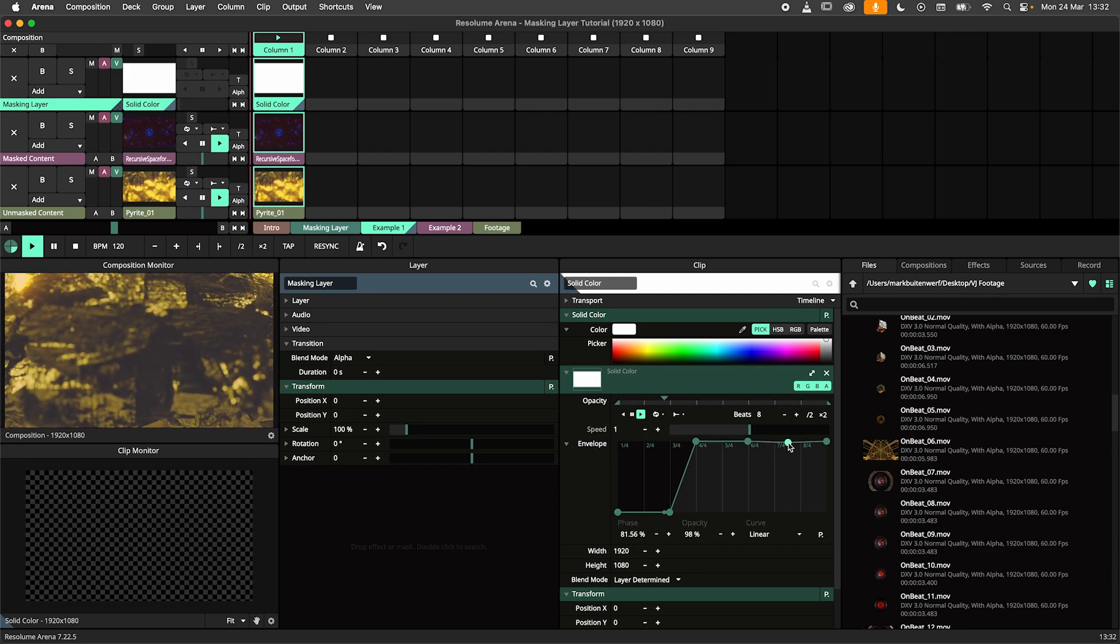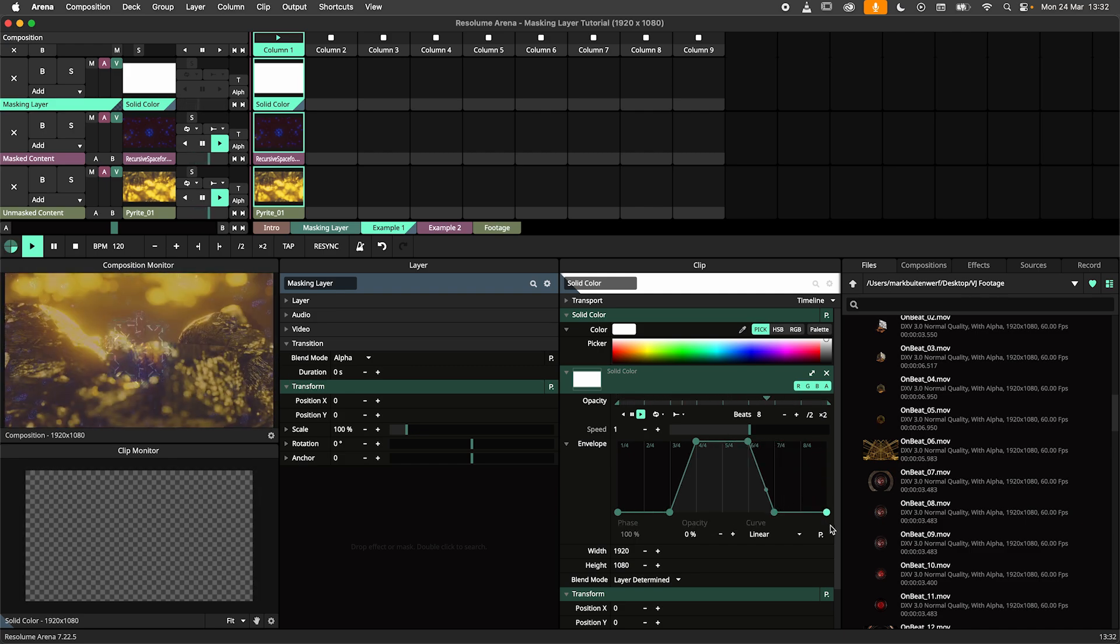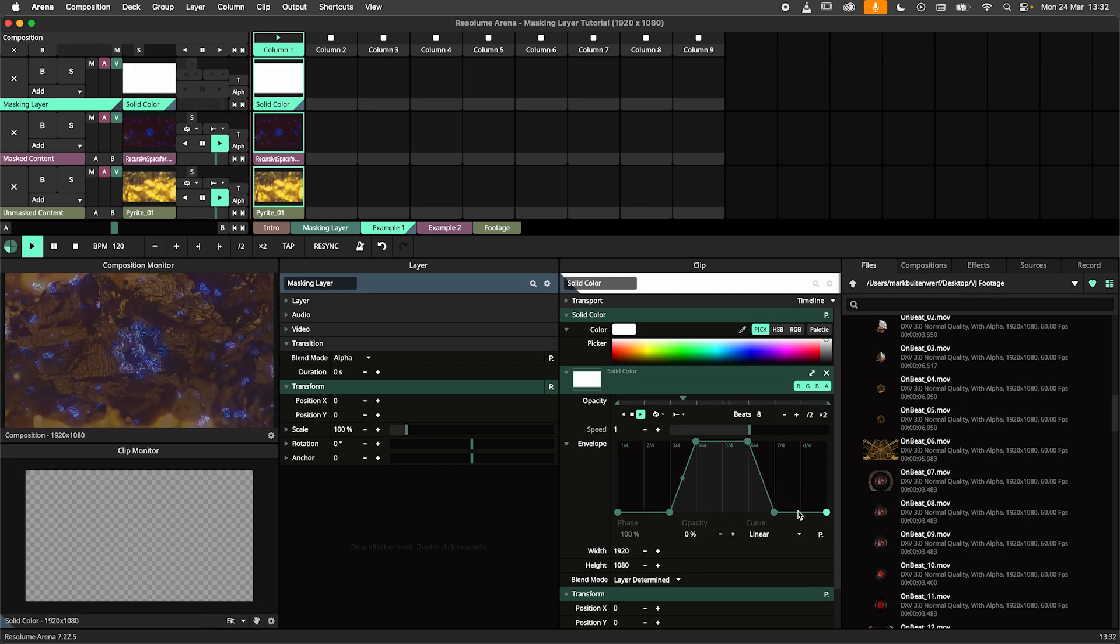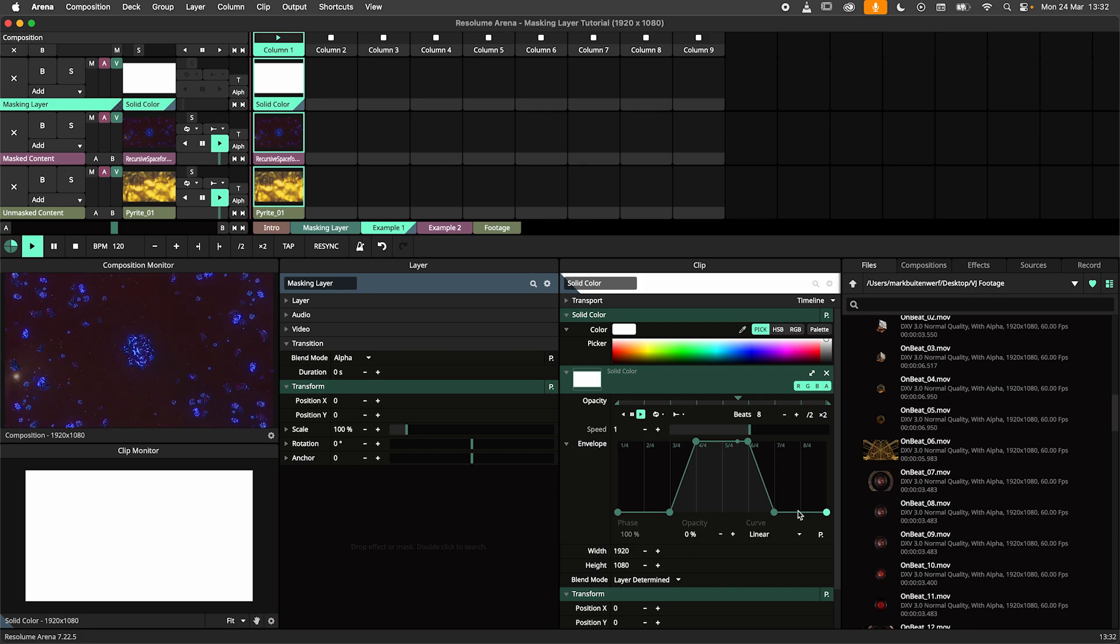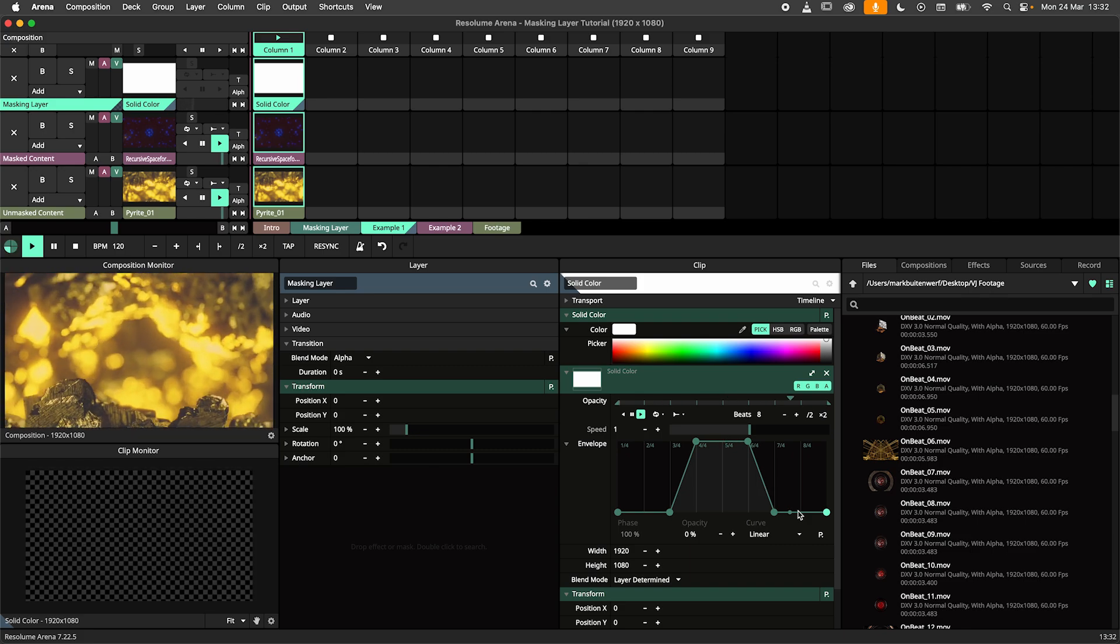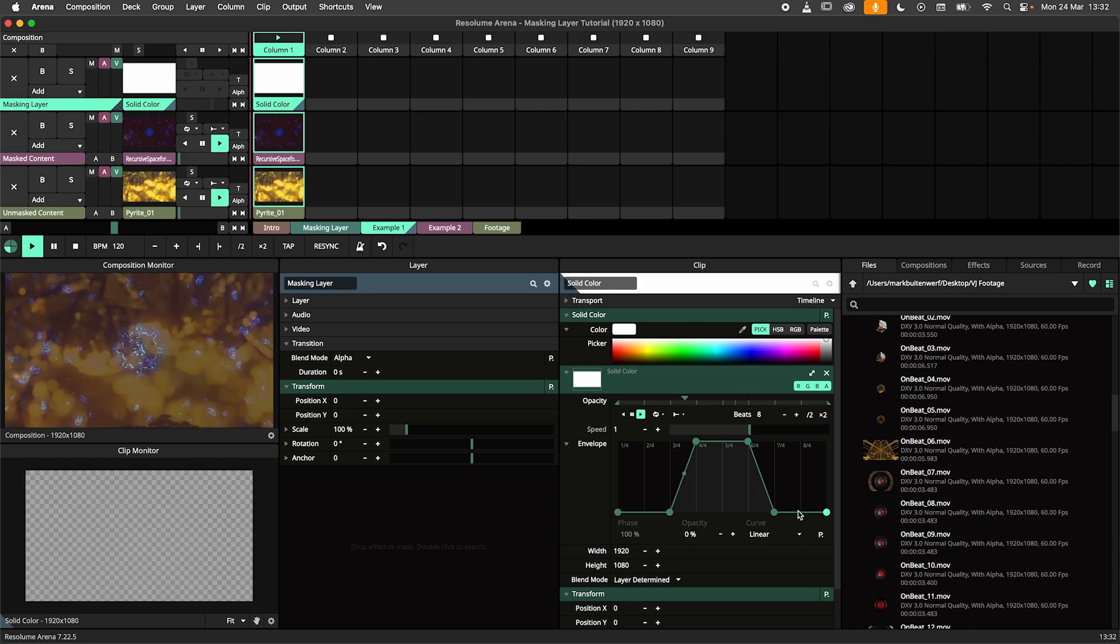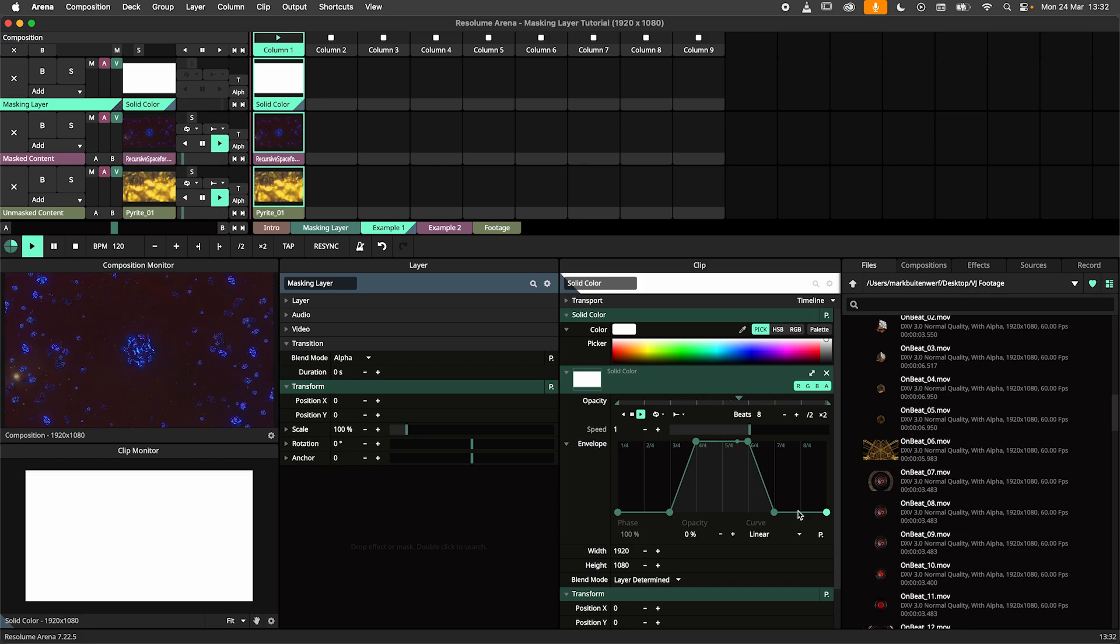Add an envelope and modify it so that we spend 2 beats on the first and 2 beats on the second clip, with the remaining beats functioning as transition time.